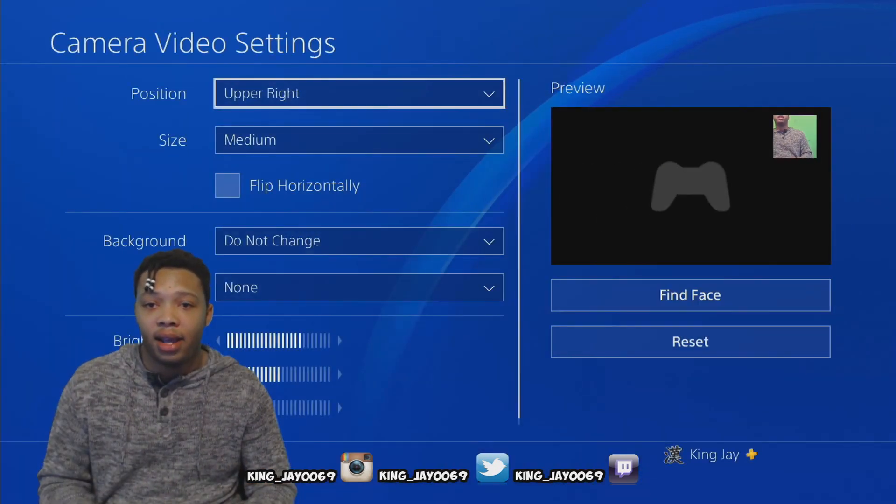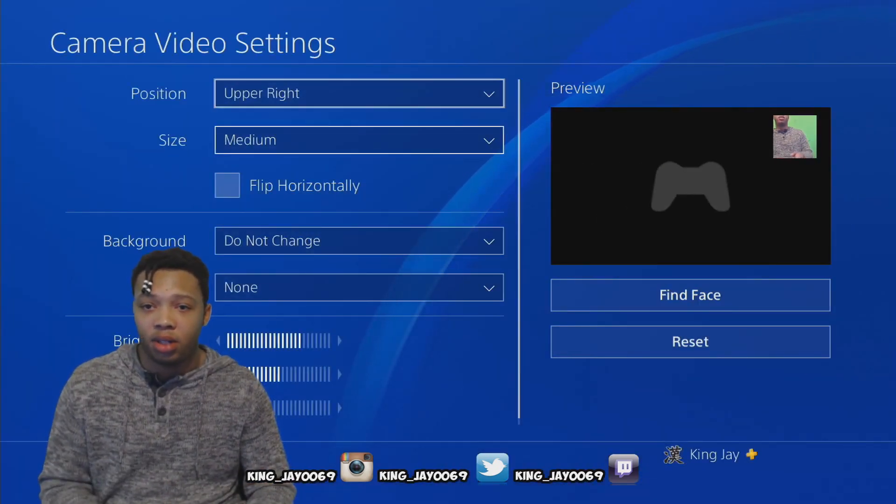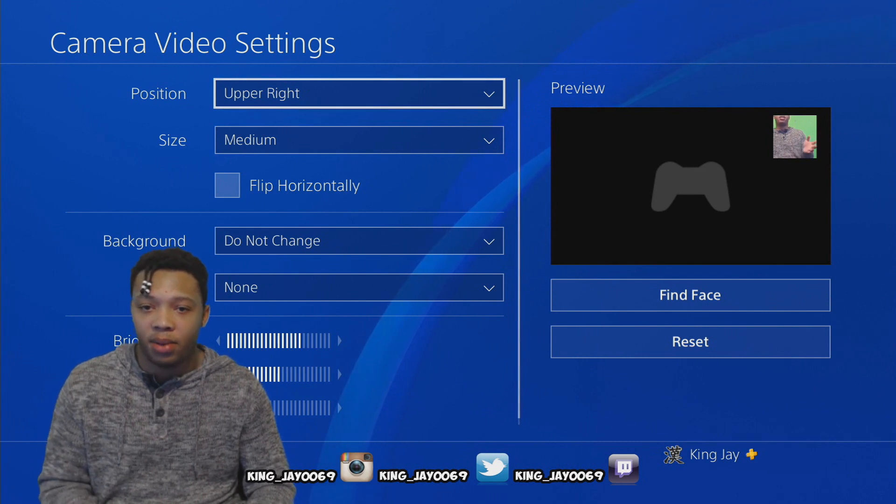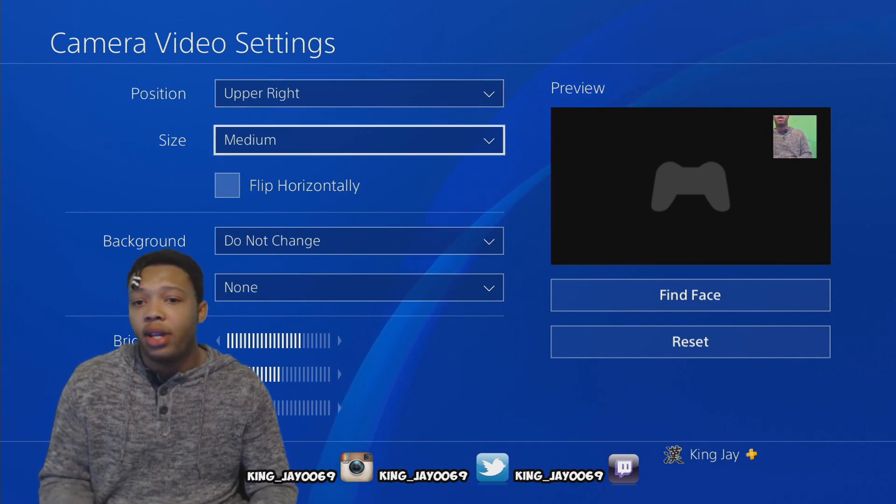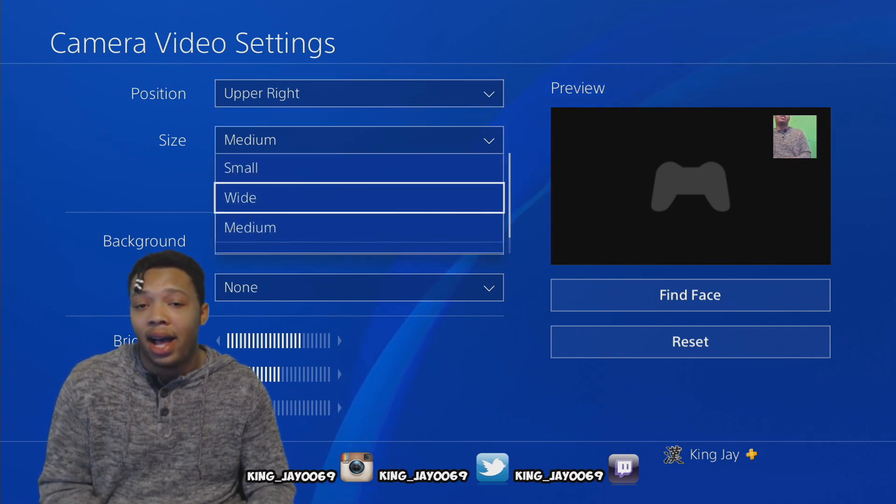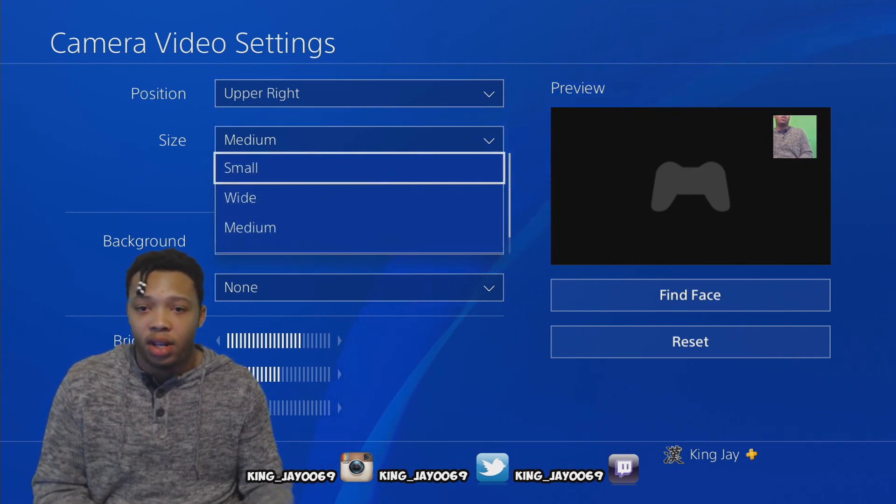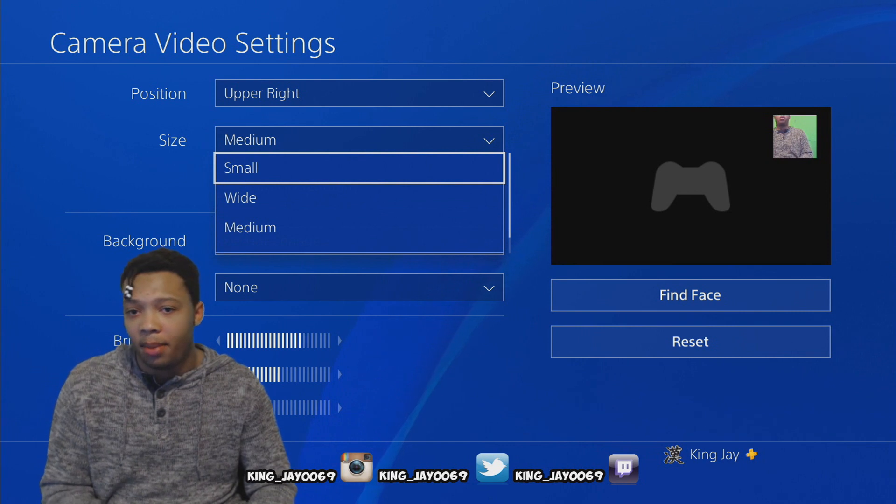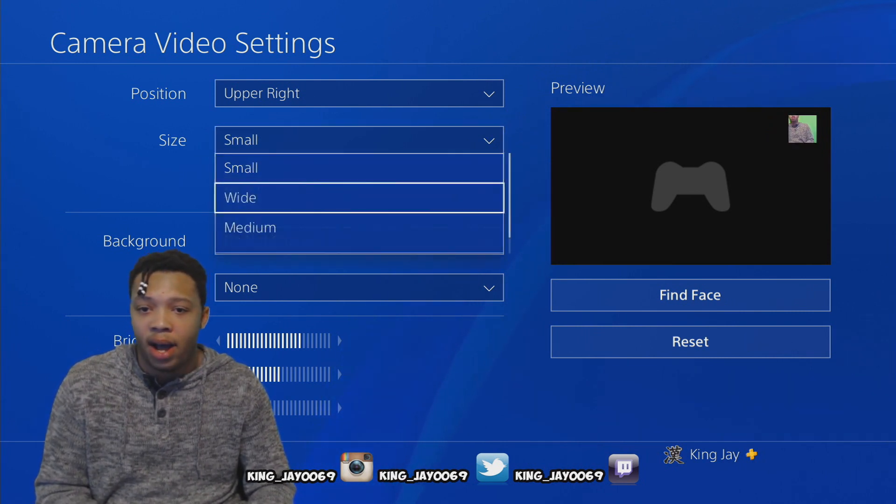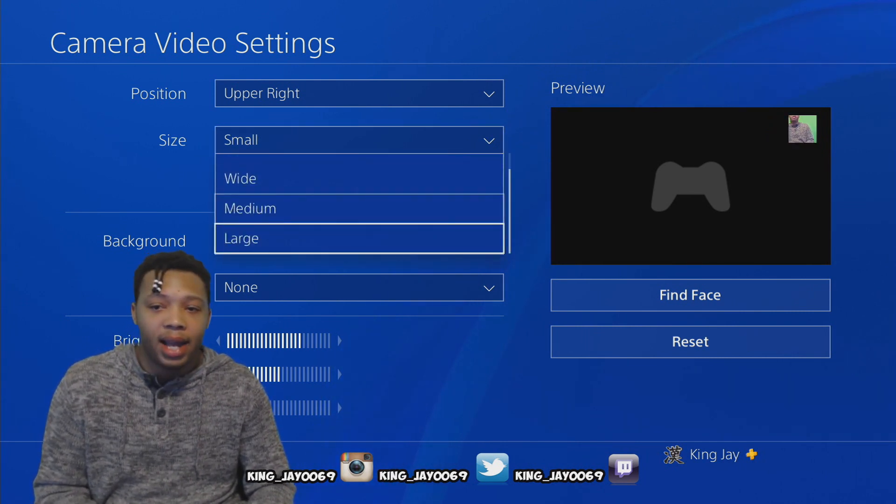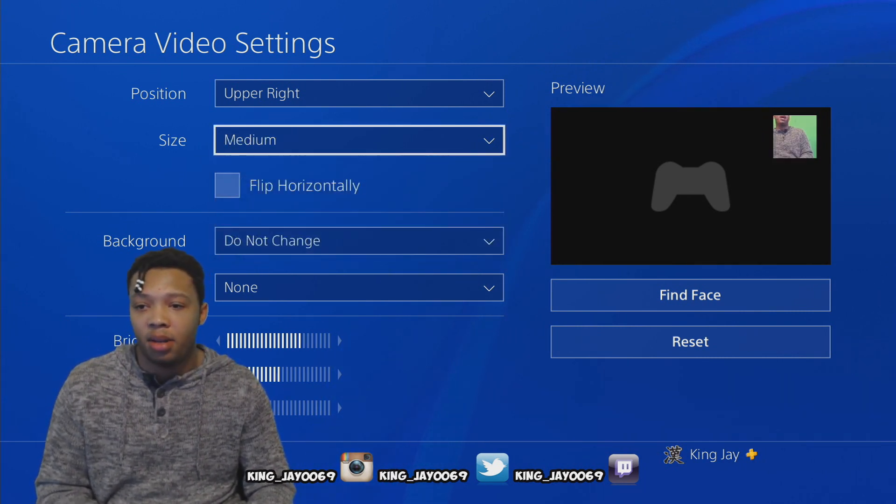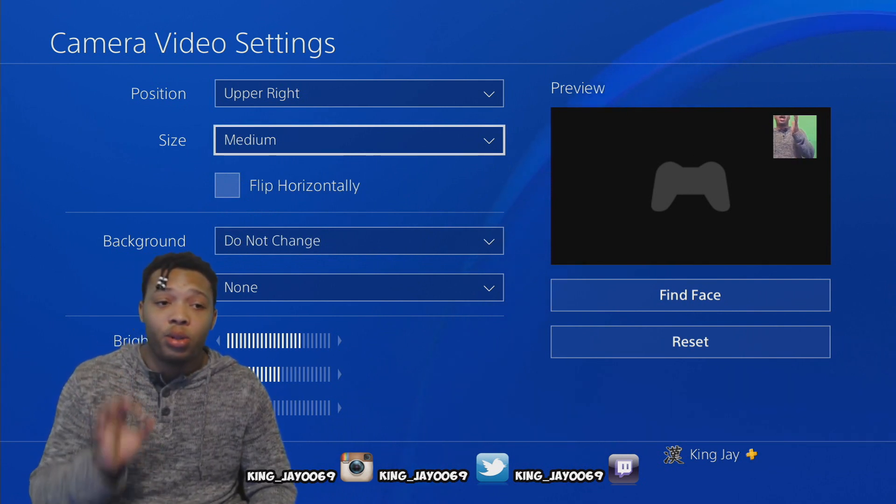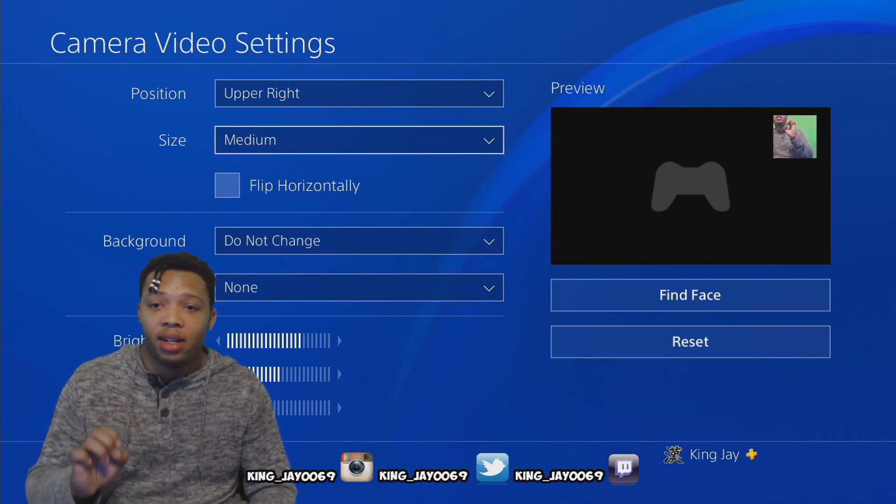Now you can adjust that. For the sake of this video, I'm just gonna keep it at the upper right so you guys can see exactly what I'm talking about. You can change the size of your video or your camera settings that you're using. You can make it small, wide, medium. I like to keep mine on the medium if I'm using it.